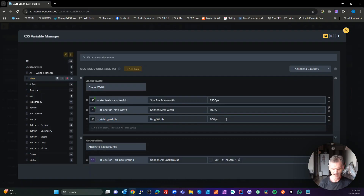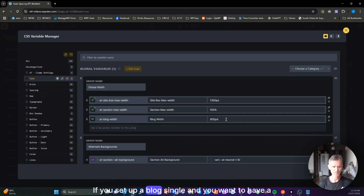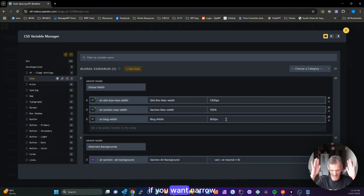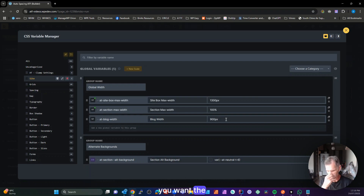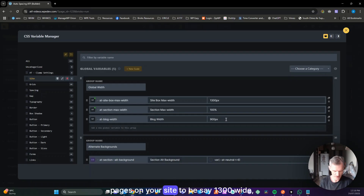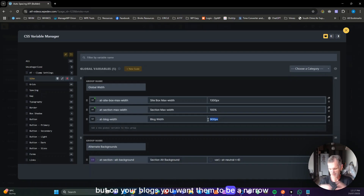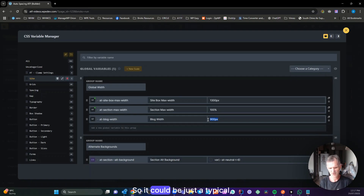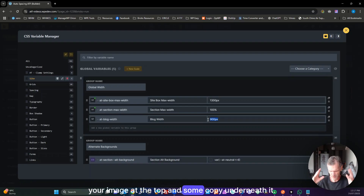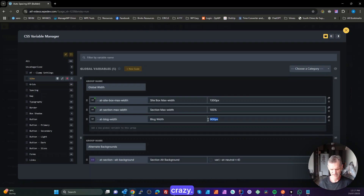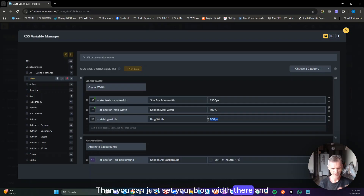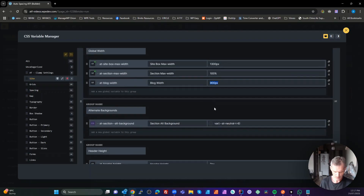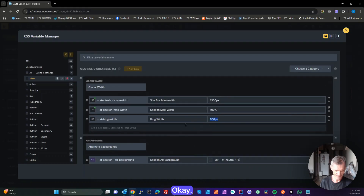We've got a variable here for our blog width, which isn't currently used in the defaults. If you set up a blog single and want a common point to manage the width — for example, your pages might be 1300px wide but your blog layout should be narrower — you can set your blog width there and use that variable when setting up your blog single.